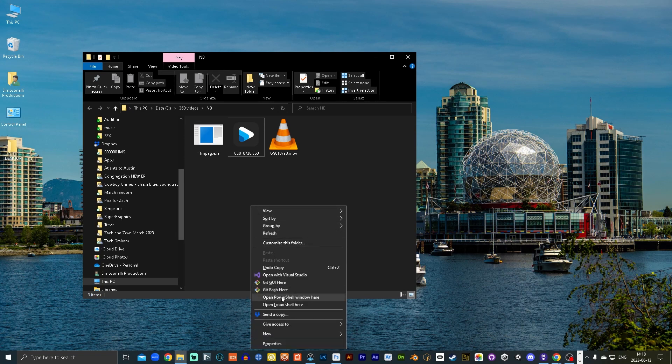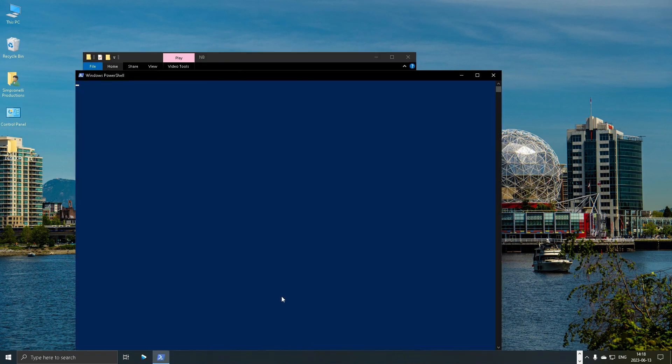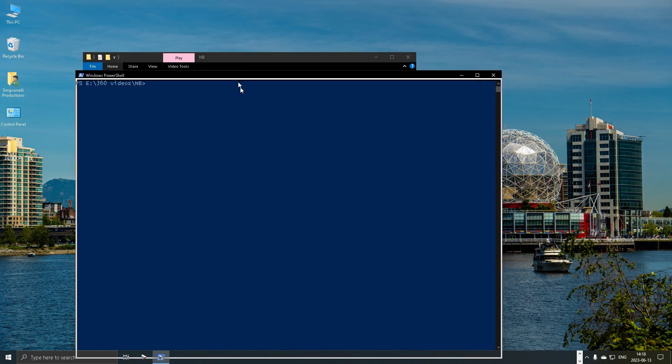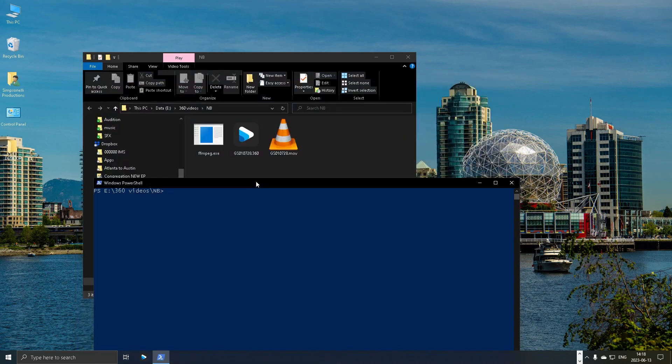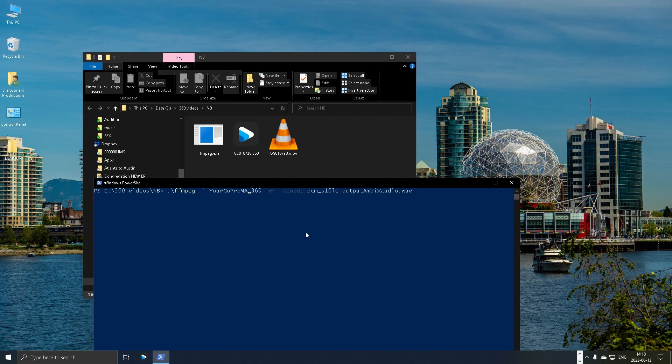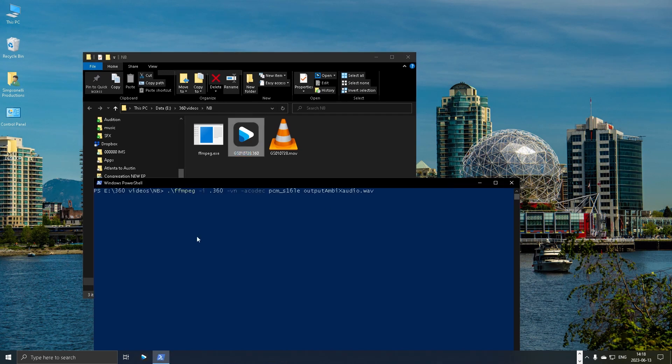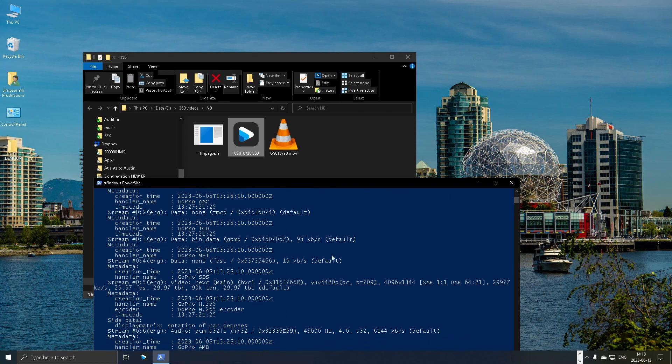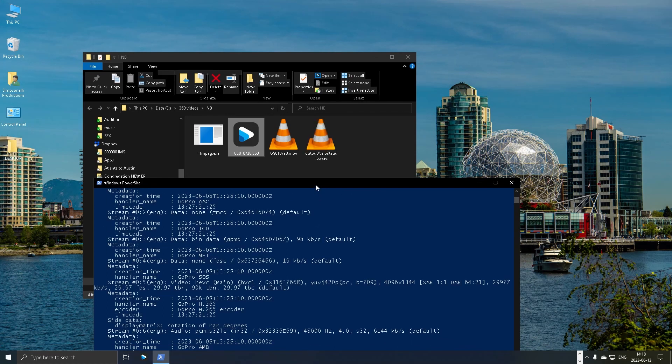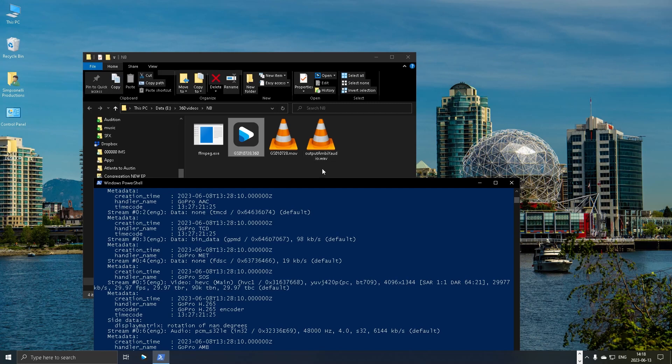Then you can open a PowerShell window and you're gonna paste that code. And what you want to do is go back and delete this and replace it with this file name here, the file that you want to use, and then hit enter. And then it outputs an ambisonic, like a four channel first order ambisonic file, which you can then import into Adobe Premiere Pro.